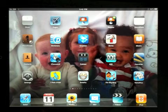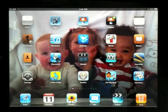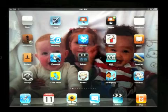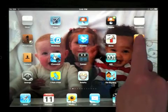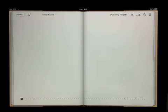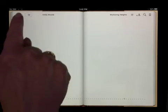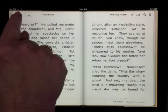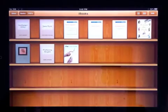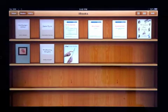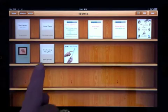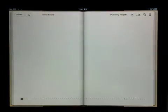Using VoiceOver to enable text-to-speech when using EPUB formatted documents. First we'll open the iBooks app and go to the library. Making sure we're on Books, we'll choose Wuthering Heights, which is in EPUB format.